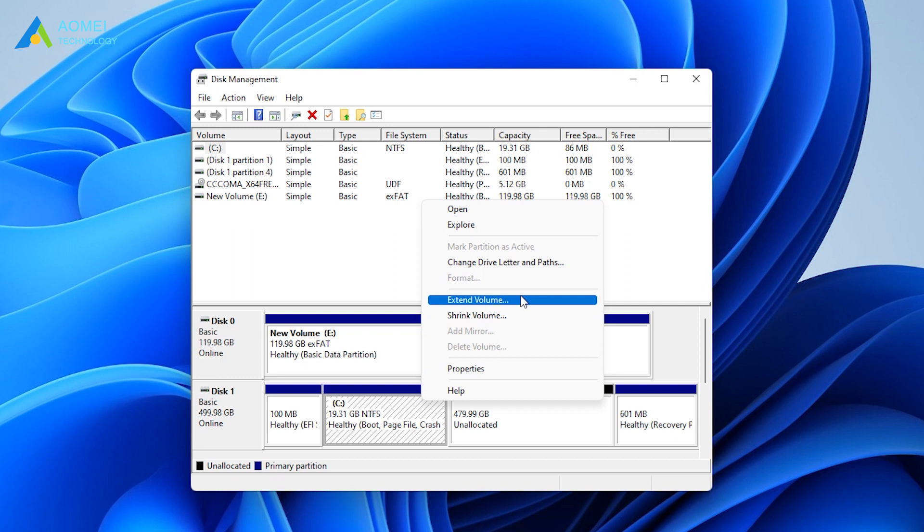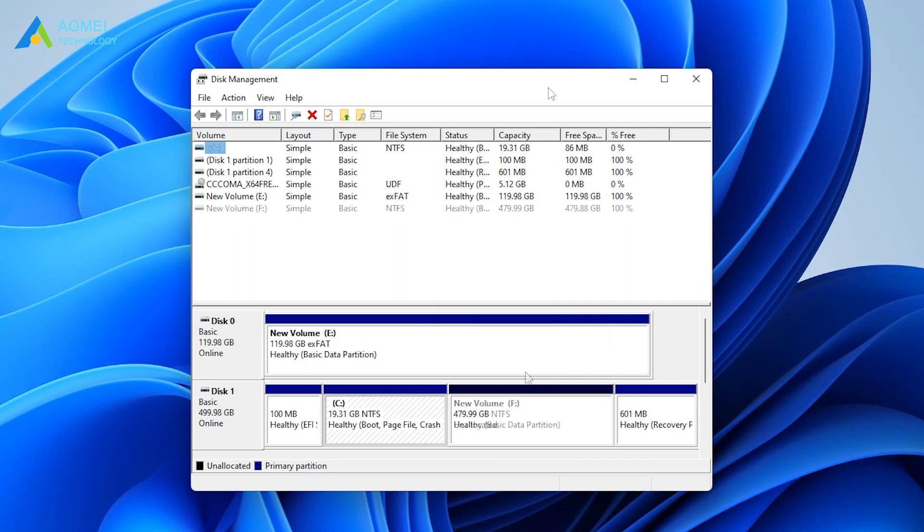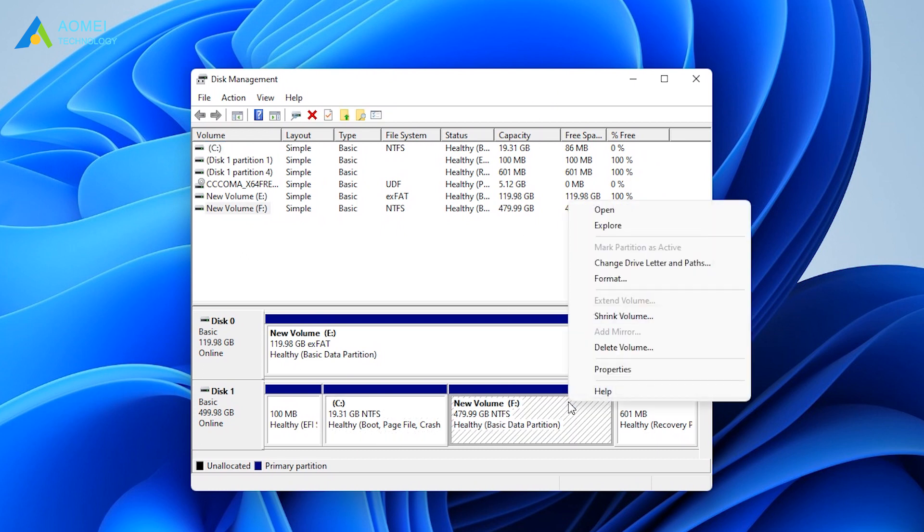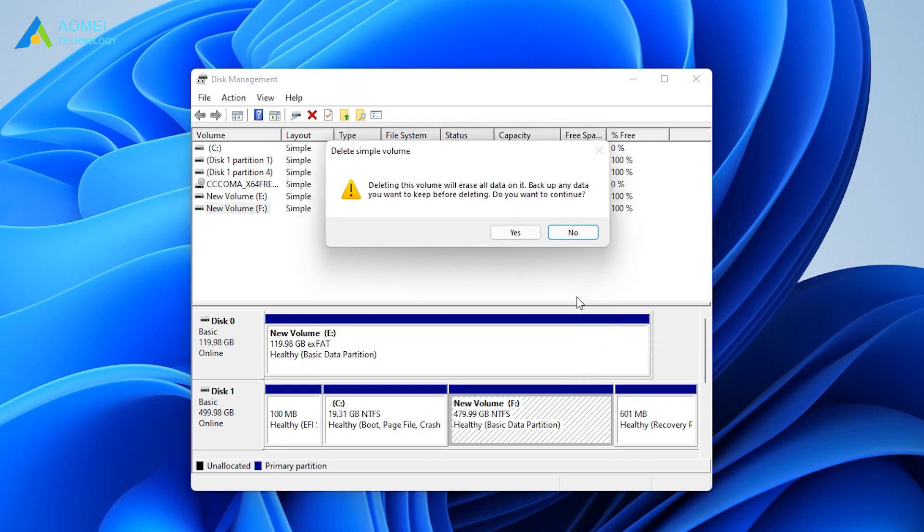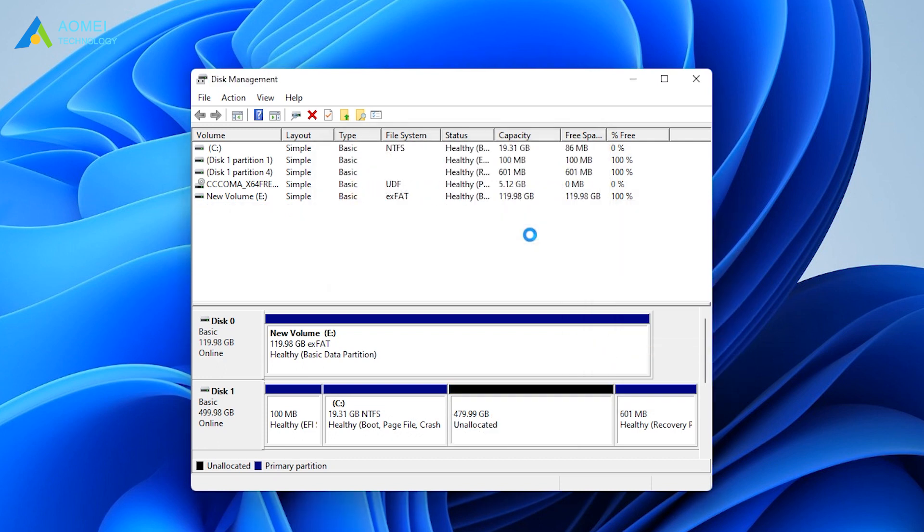Then follow the guidance to finish the steps. Here you should notice that if there is no unallocated space, you have to delete the adjacent partition next to the disk to create a piece of unallocated space.